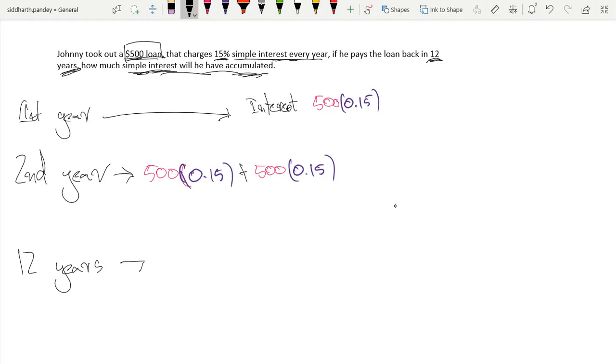Over 12 years, the interest accumulated would be our principal, which is $500. So $500, our principal,